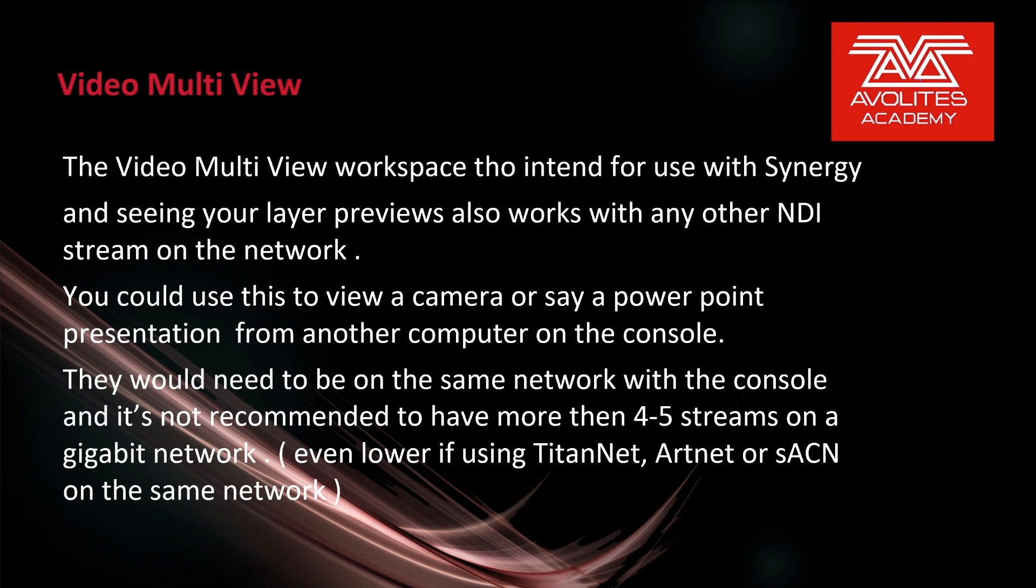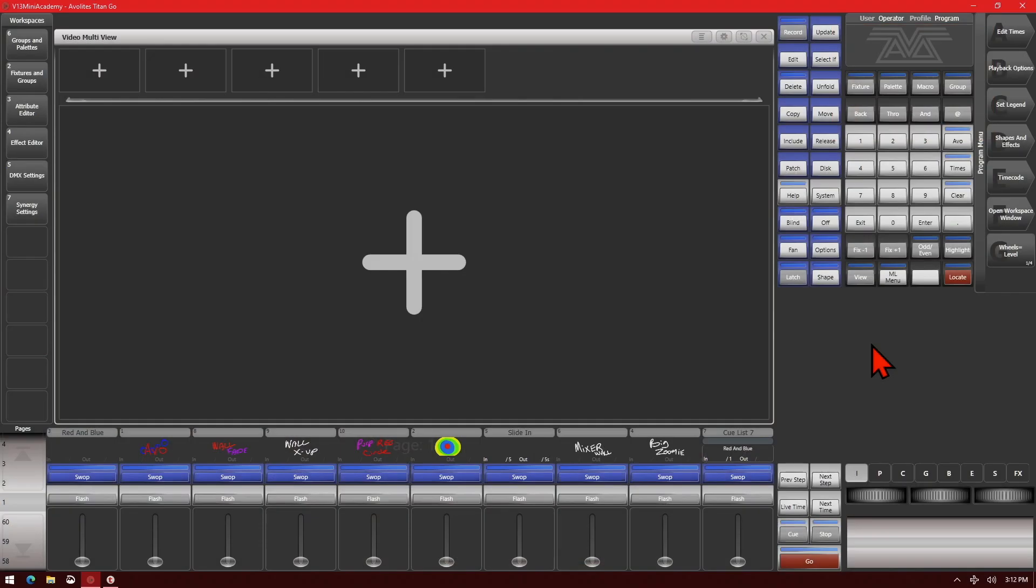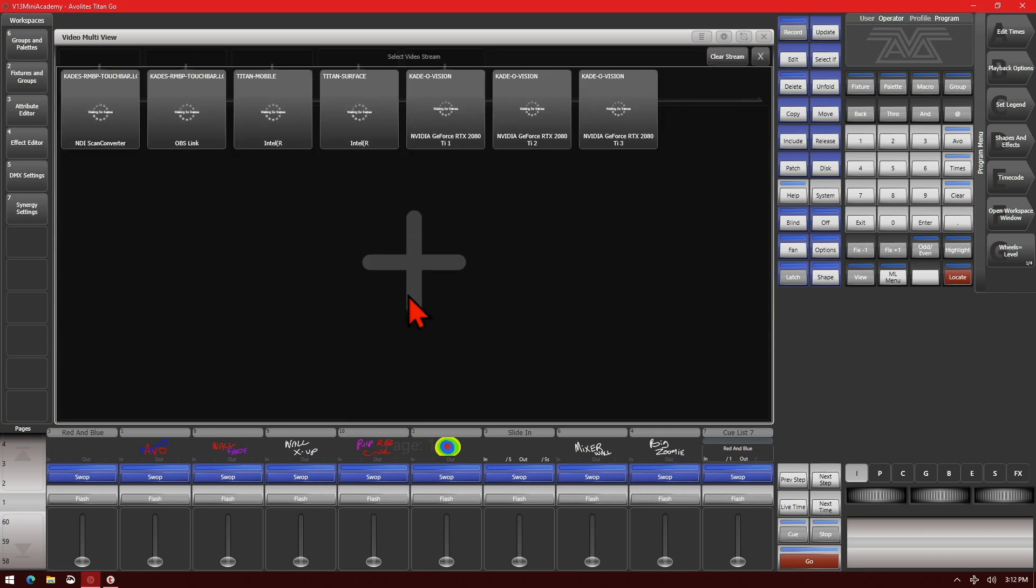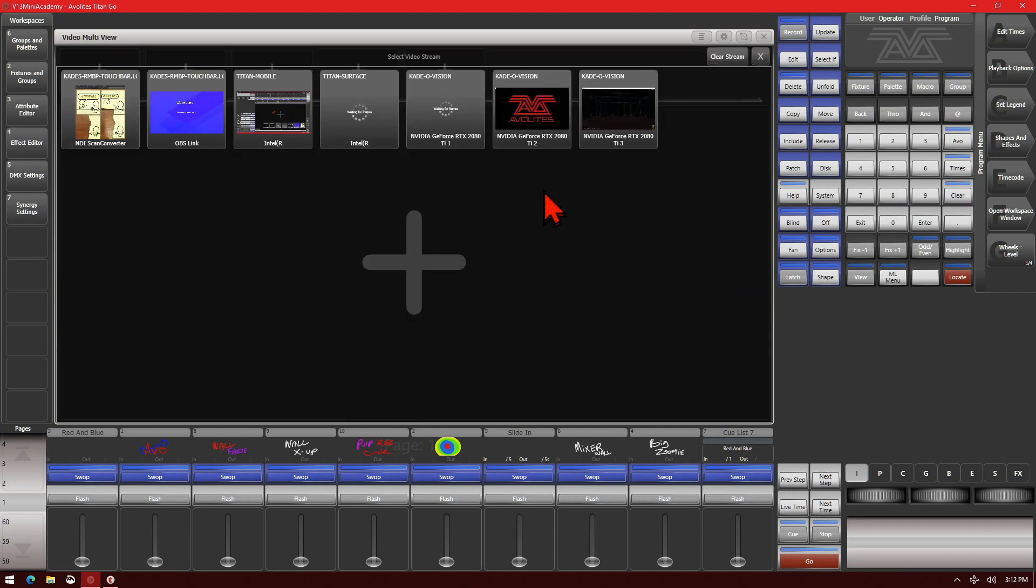So let's take a look at that. Here I've got the Titan Go interface up on version 13 and I have some NDI streams on the same network as this computer. So if I click the plus button here, I can see all the different streams on the network.